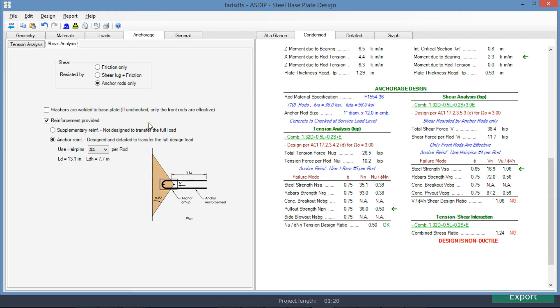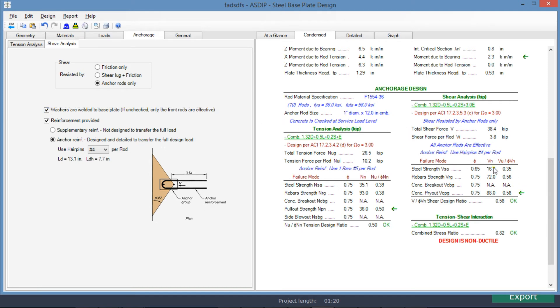So if we check this box, all the anchor rods are effective now, and now the shear analysis is passing.